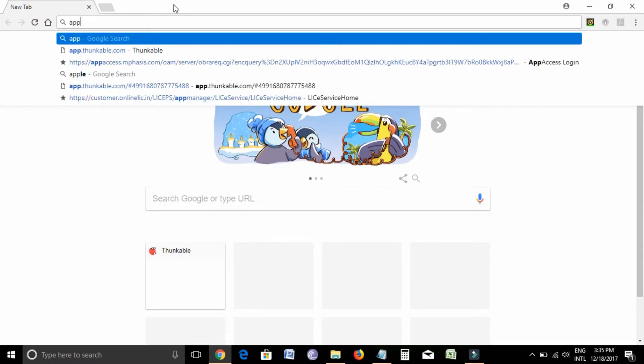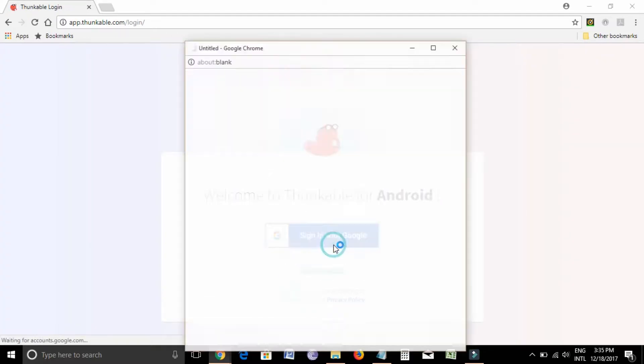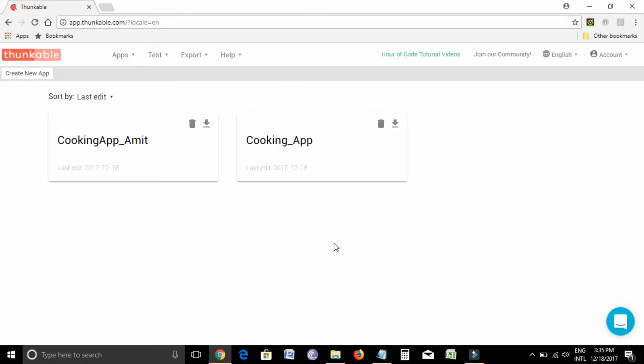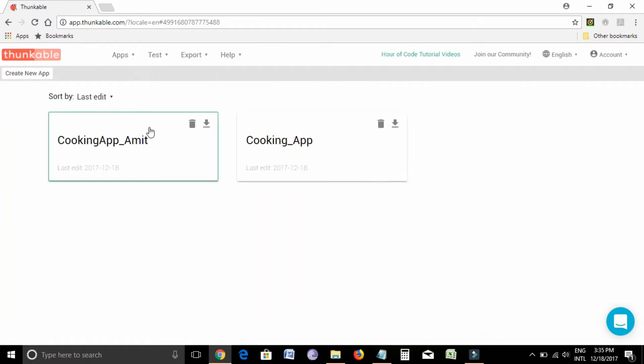I'll go to app.thunkable.com and I'll sign in with my Google ID. I think this is my cooking app. This is the app that we are discussing.